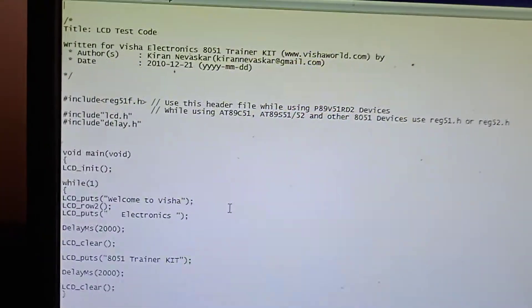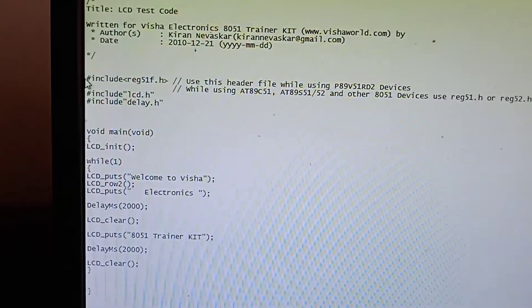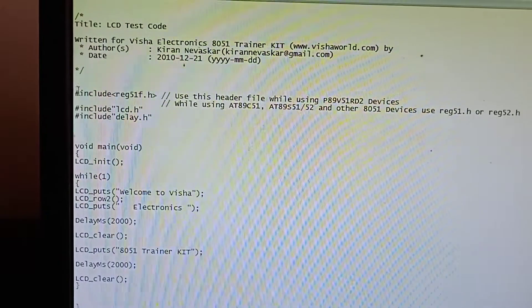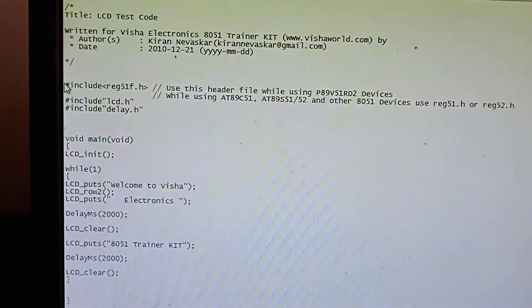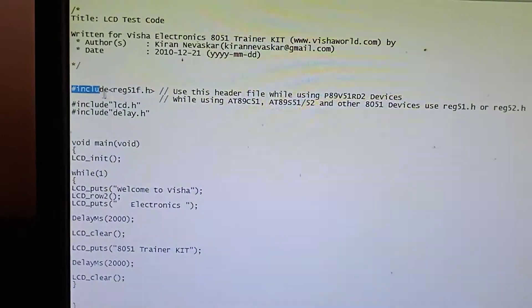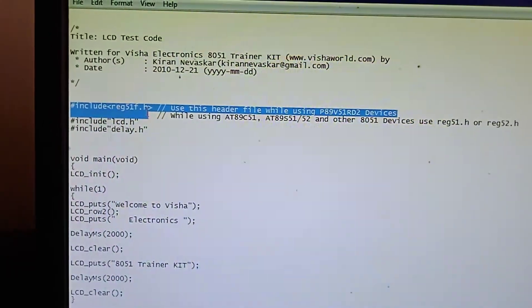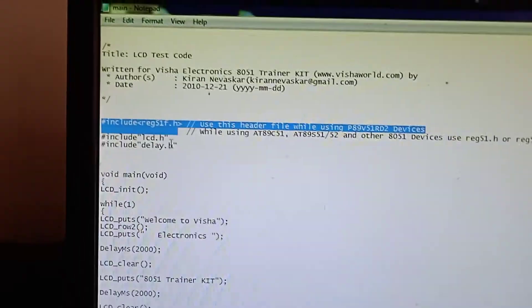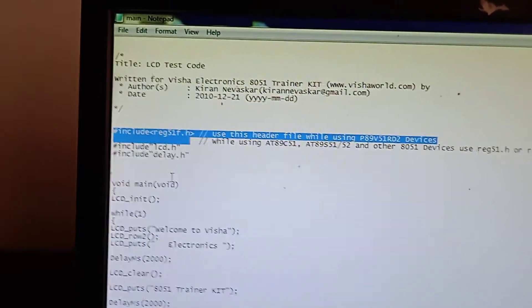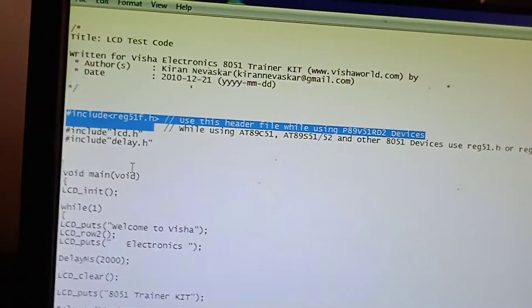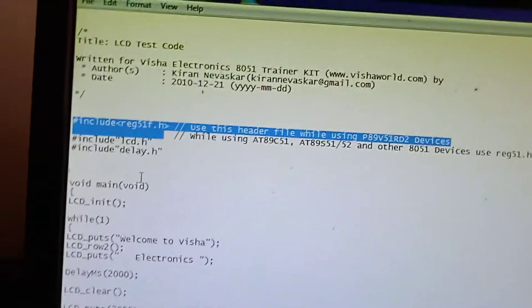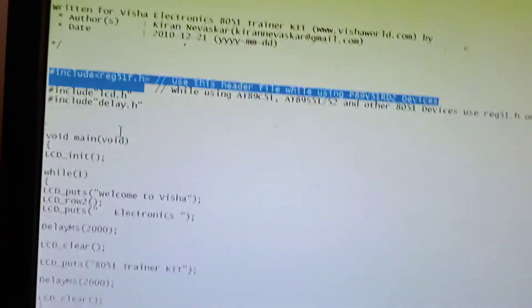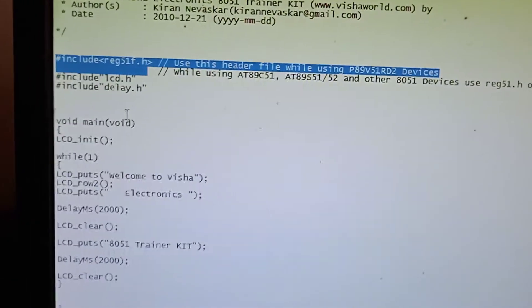So first of all, this is our header file: #include, #include register51.h, next include lcd.h. Next is delay times, and include delay.h. This is the basic C embedded code.